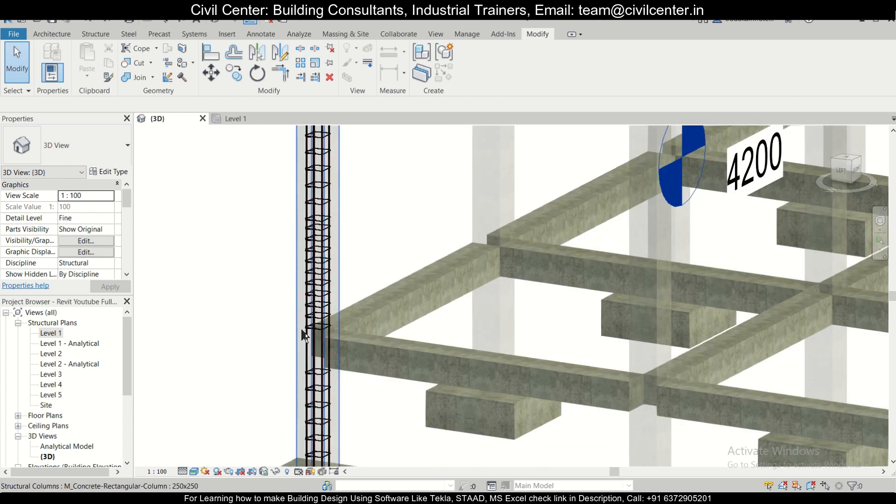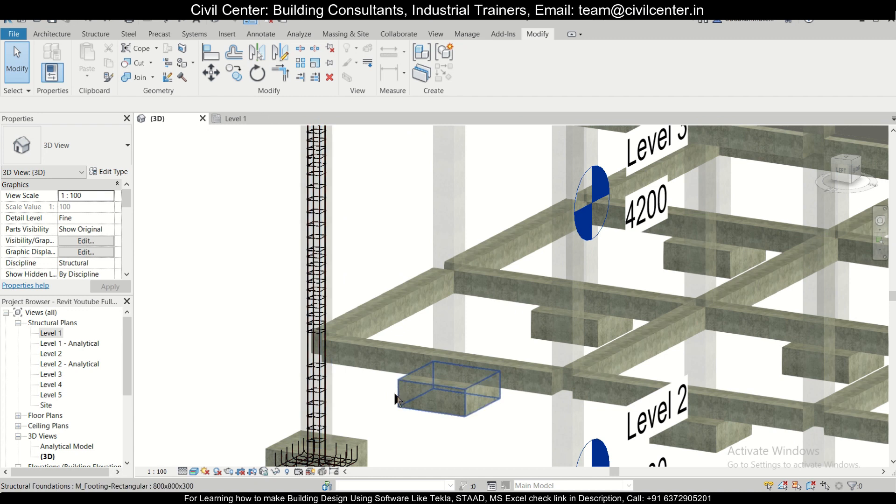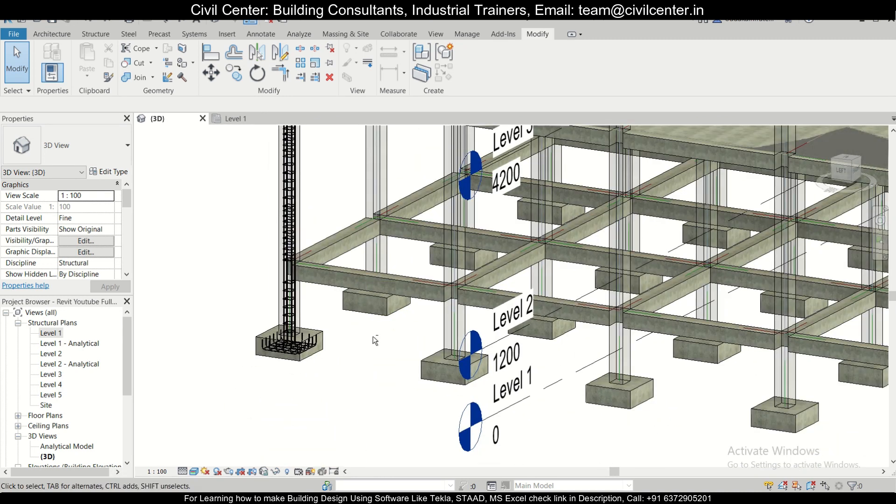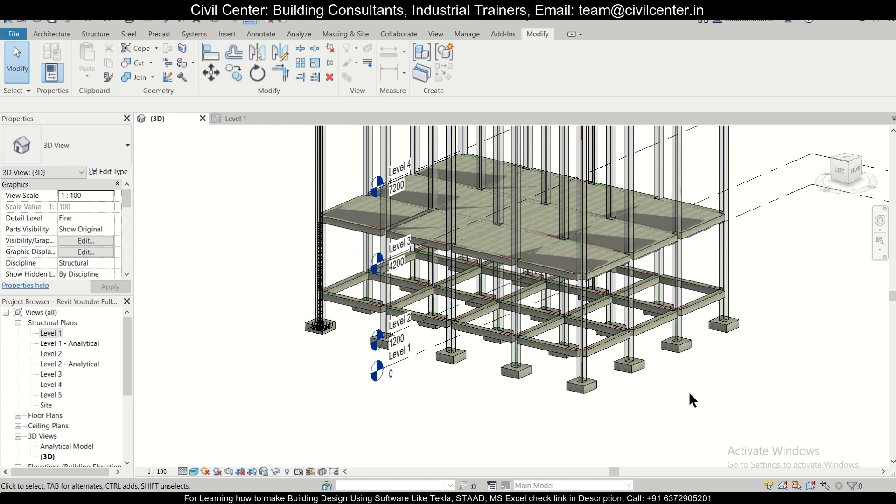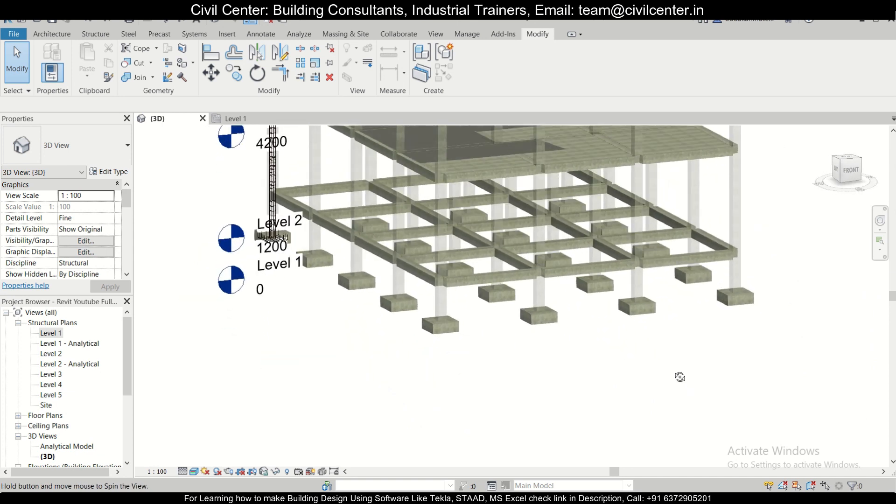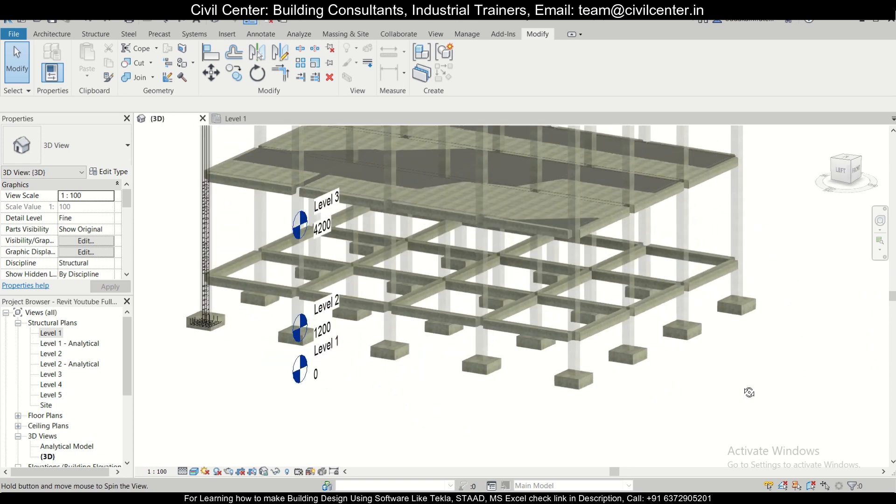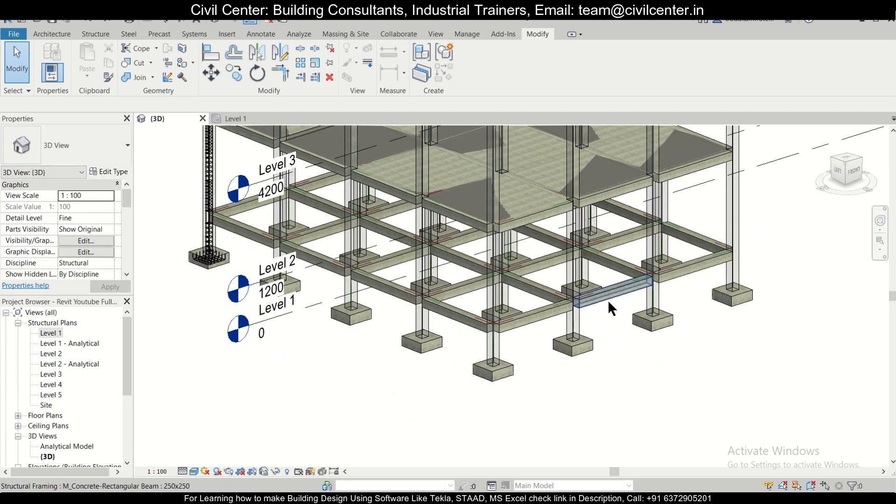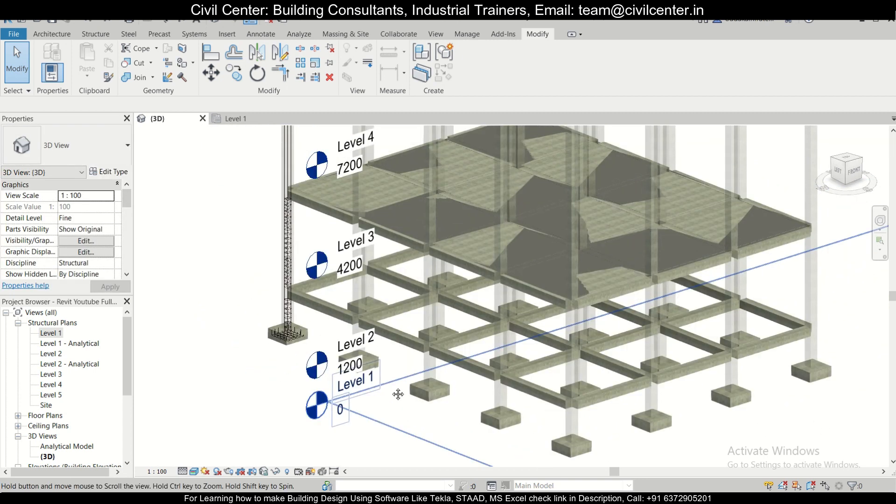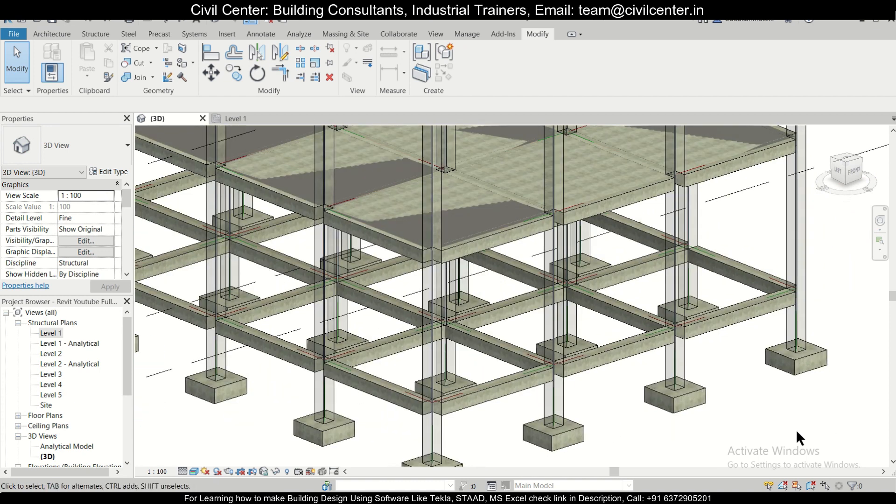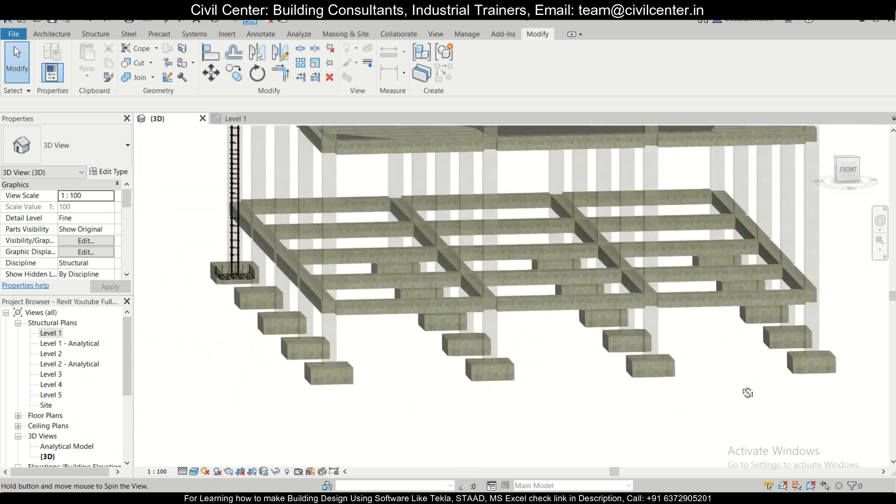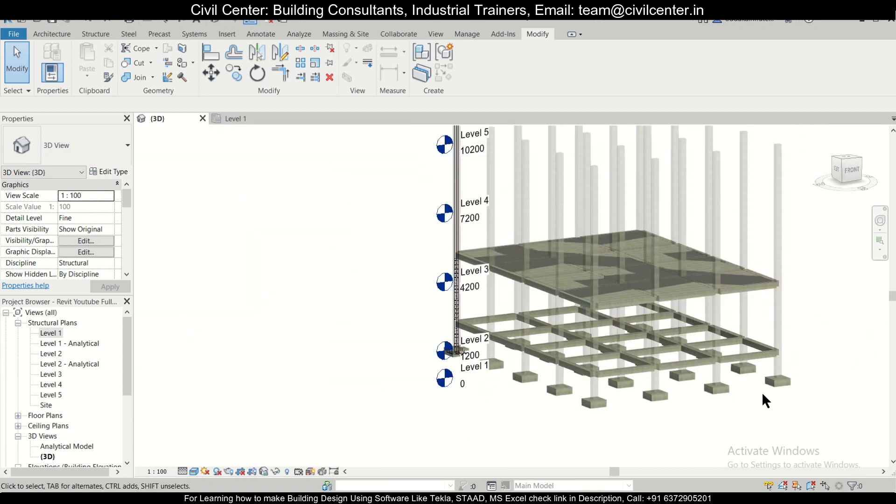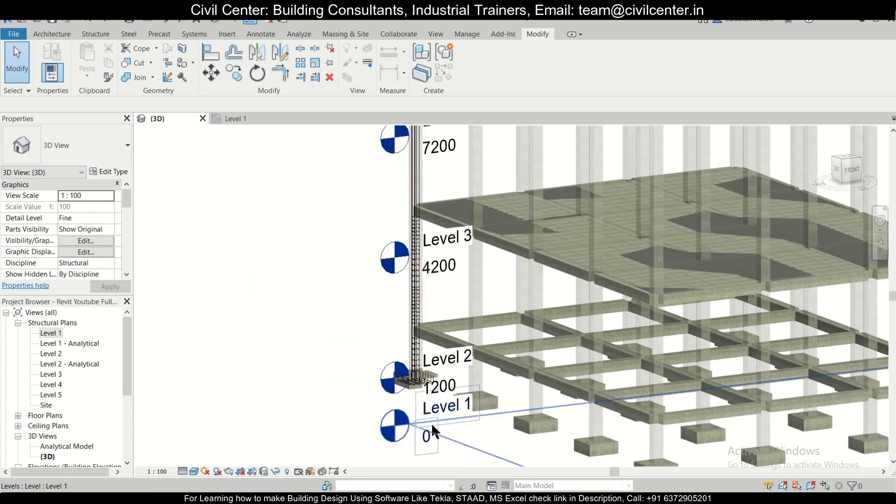Let's copy the reinforcement to all the footings and other columns. Before doing this, it has to be maintained that if we want to copy reinforcement from one particular member to another, the member sizes should be the same. In this particular model, all the member sizes—the columns and the footings—are the same, so we can afford to do that.